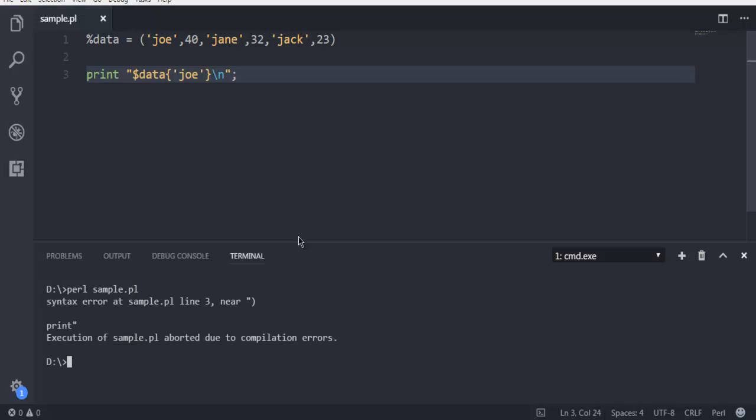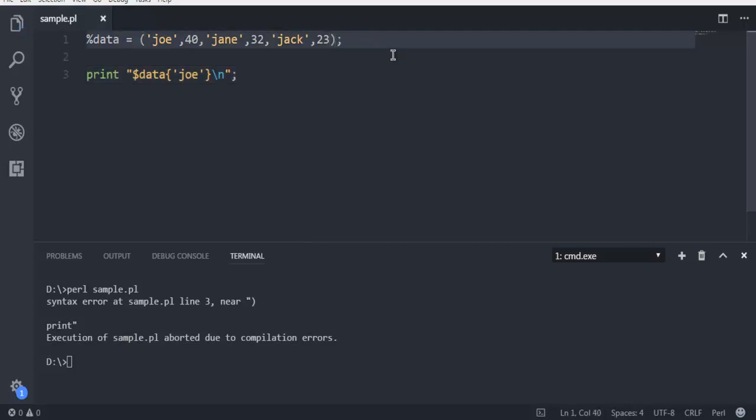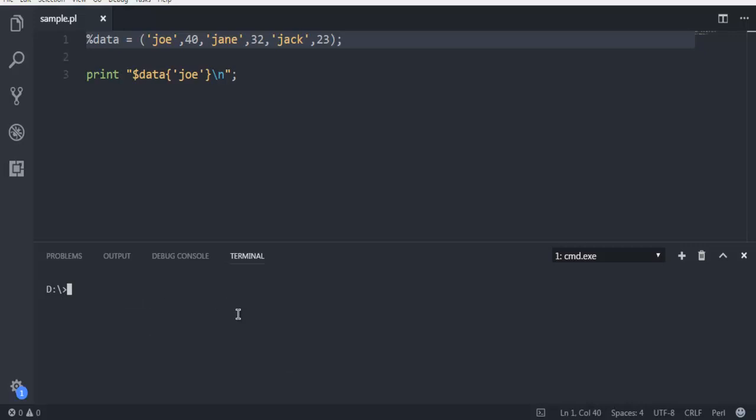The reason behind that is because you will find that your program has semicolon missing. As you can see, it is going to show you syntax error. Now after fixing that, you can run the code again.